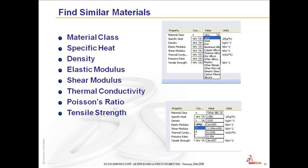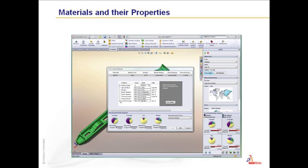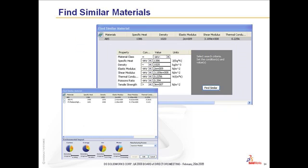SolidWorks lets you compare various materials based upon what property you select to control. For example, I want to select materials whose tensile strength is greater than ABS. I check the tensile strength box and select the greater than symbol.